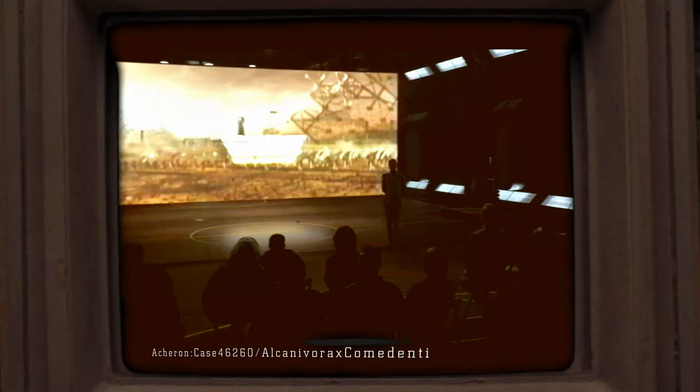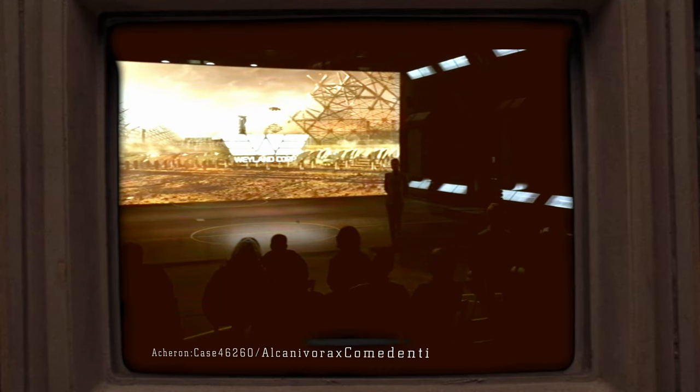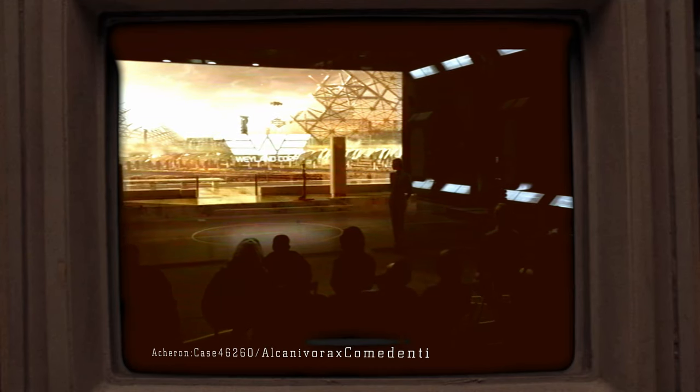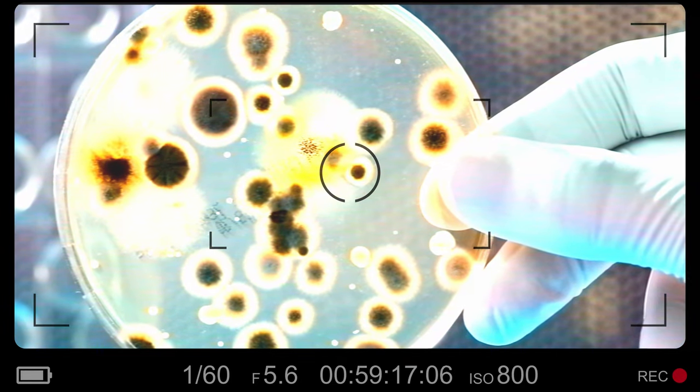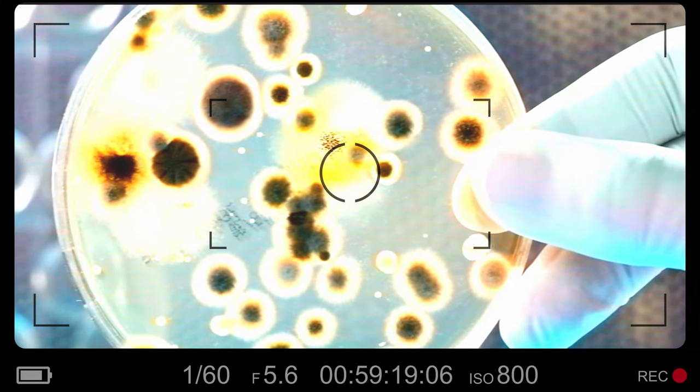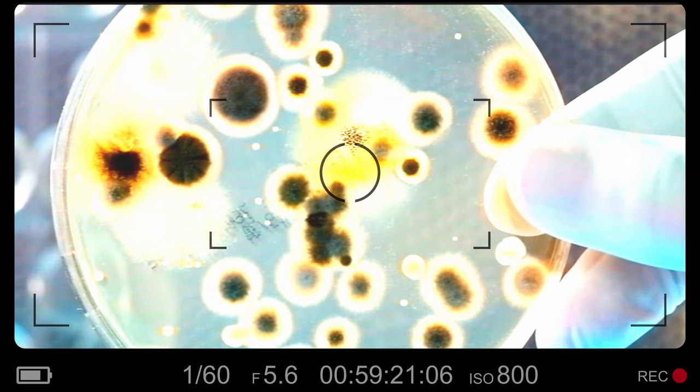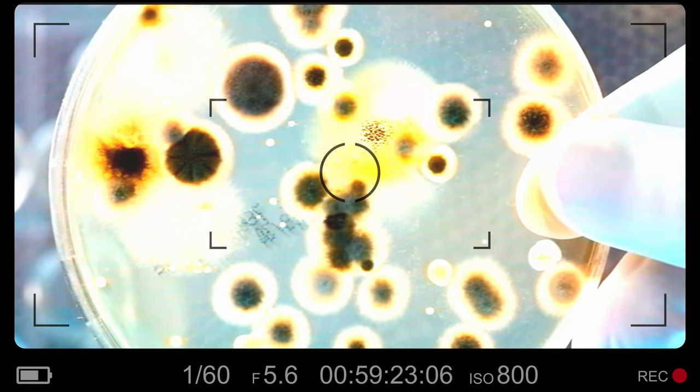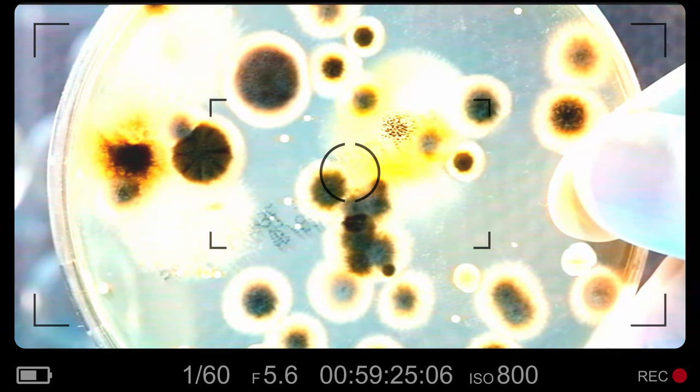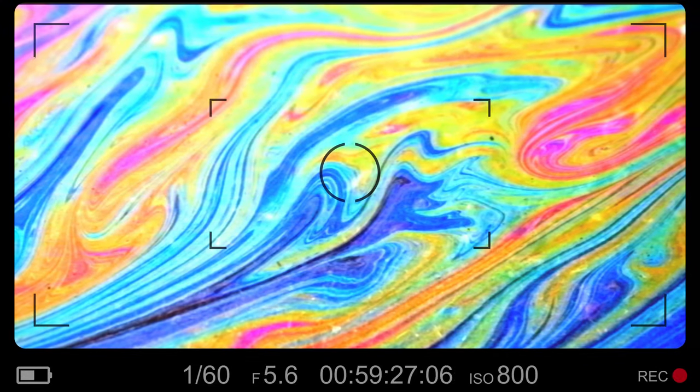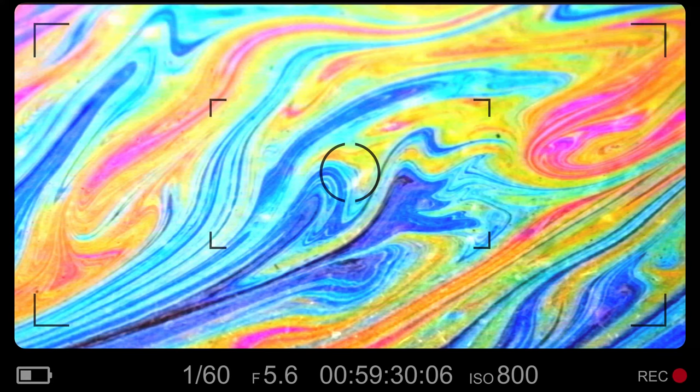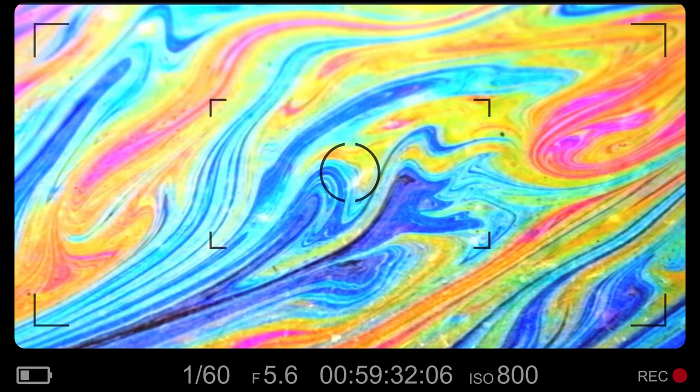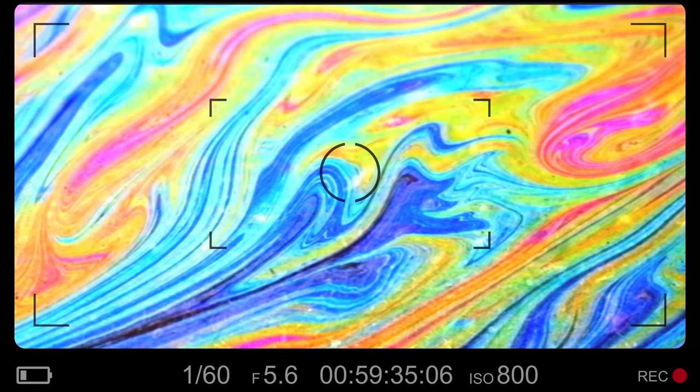Developed by Weyland Drilling Corp back in the 2050s, Alcanivorax commandenti was an artificial genetically engineered bacterium created to assist cleanups of oil spills. The bacterium would consume all forms of petroleum, multiplying in the process and leaving behind a glittering carbon silt.